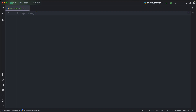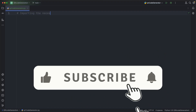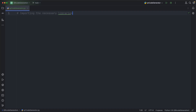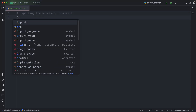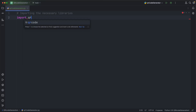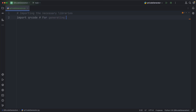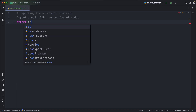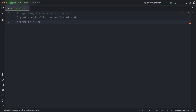Importing the necessary libraries: for generating QR codes, and for file system operations.